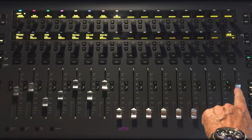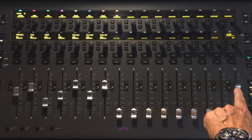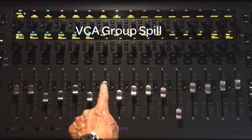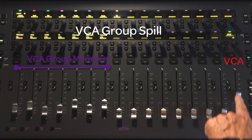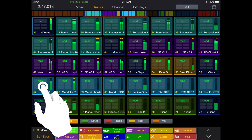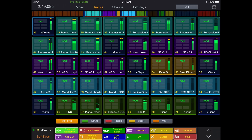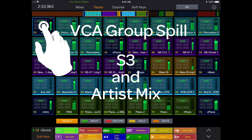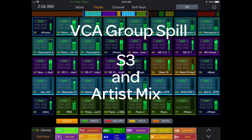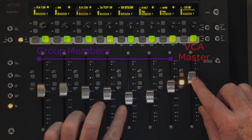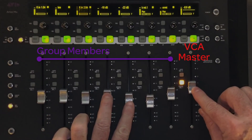You can control the level of the drums group with one fader, and mute or solo the group with a single key press. You can also spill the VCA group members to the surface by either double-tapping the VCA fader's select key on the S3, or by enabling the auto-spill VCA from the Control app attention and just touching the VCA track on the iPad. This technique allows VCA spill on both the S3 and the Artist Mix surfaces.